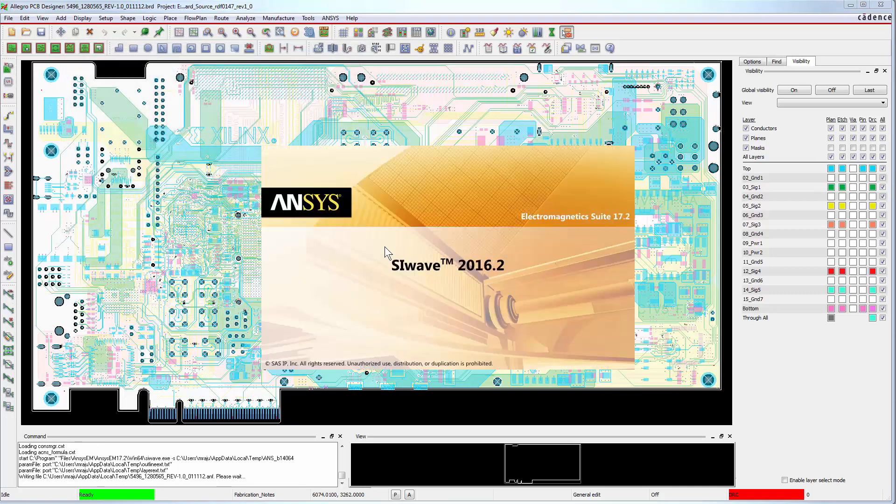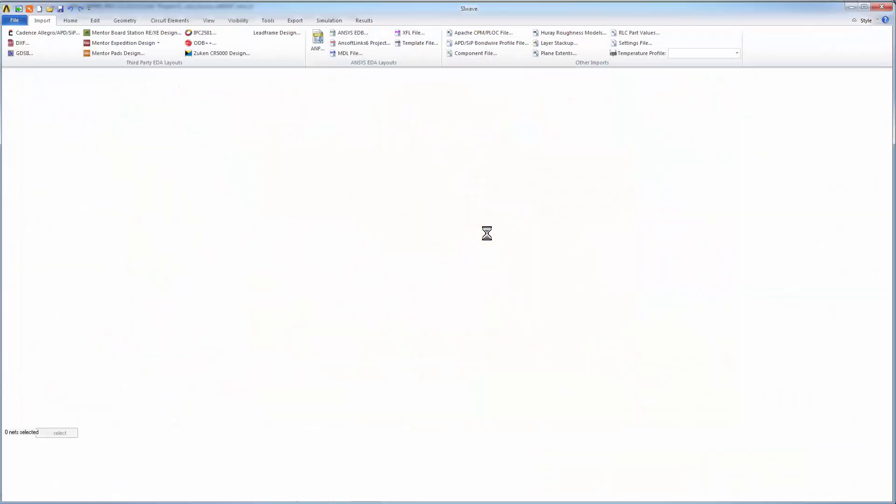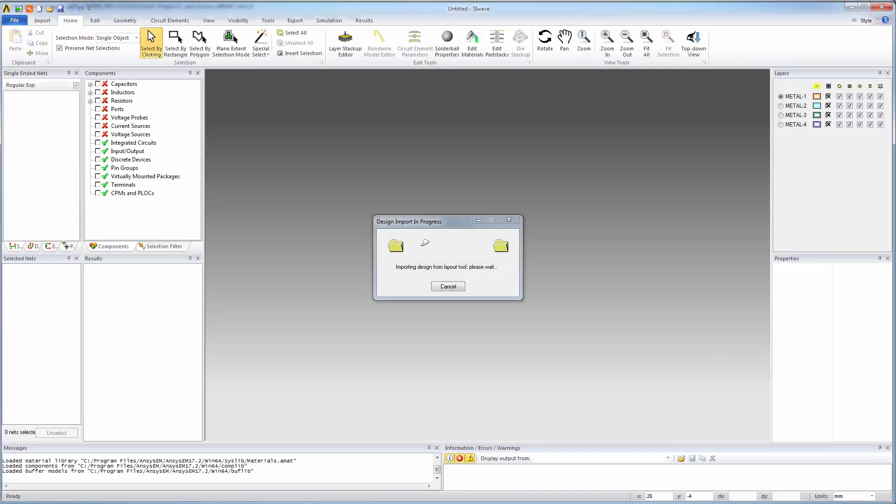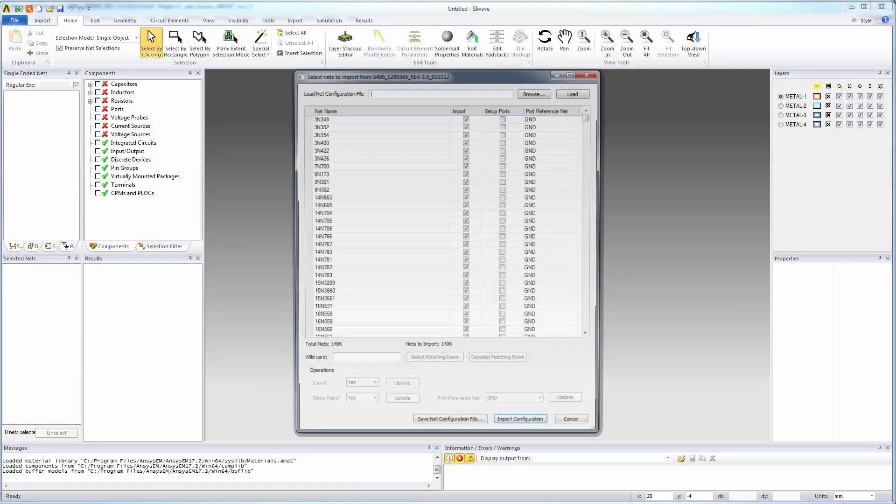This operation creates an ANSYS SI-Wave session and translates the Xilinx board file automatically into ANSYS SI-Wave. The SI-Wave session opens with a message that design import is in progress.